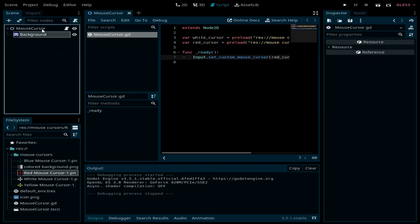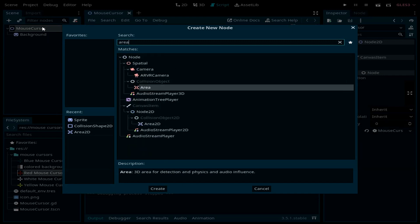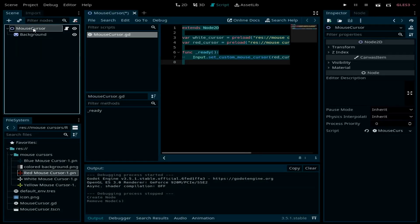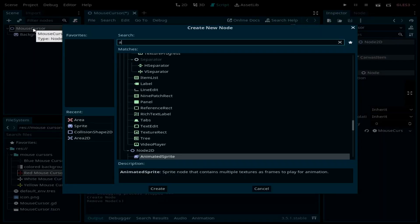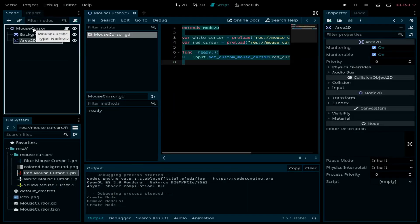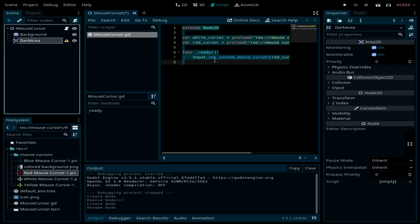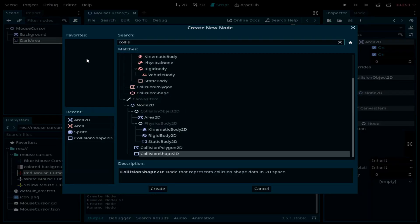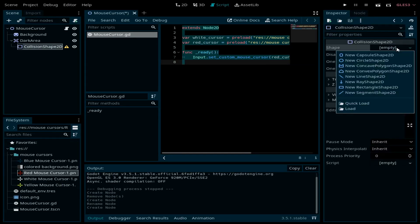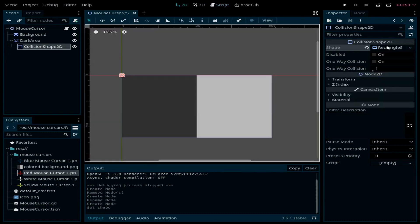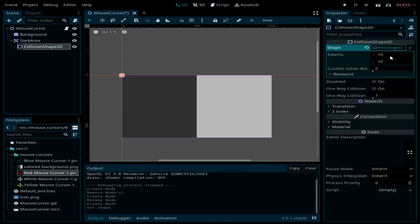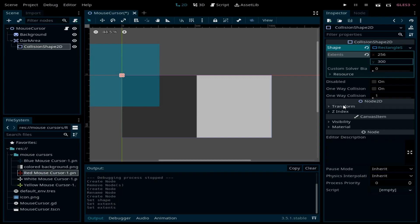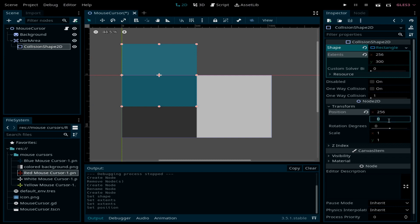For this we need to add an Area2D for the main scene. Let's rename it to dark area, and it's going to need a CollisionShape2D. Let's select RectangleShape2D. I'm going to resize it to 256 by 300, and for the position is the same, 256 by 300.